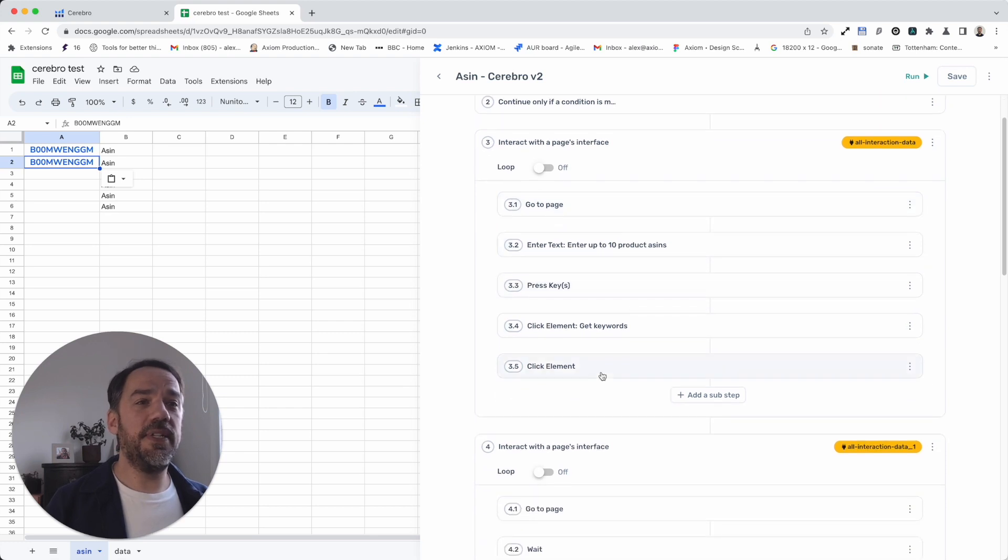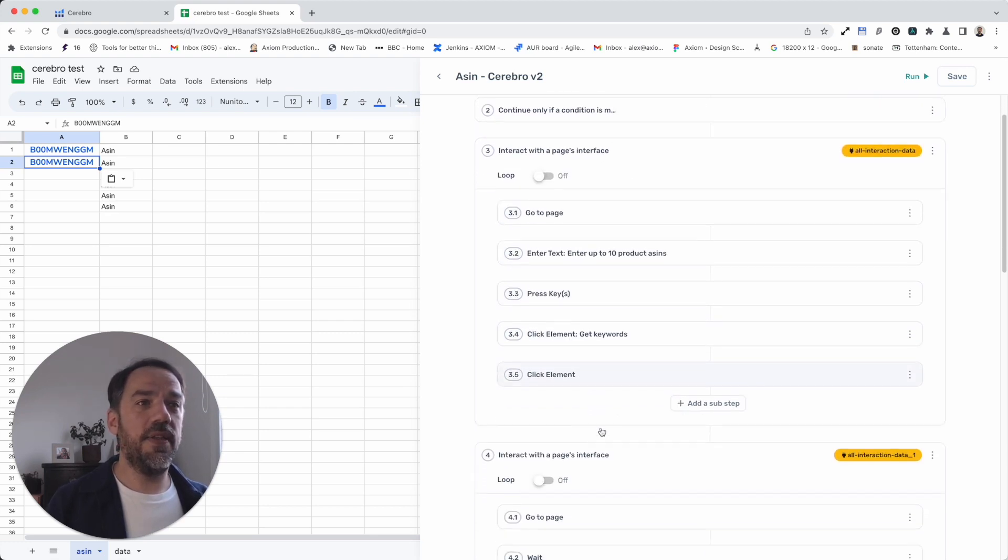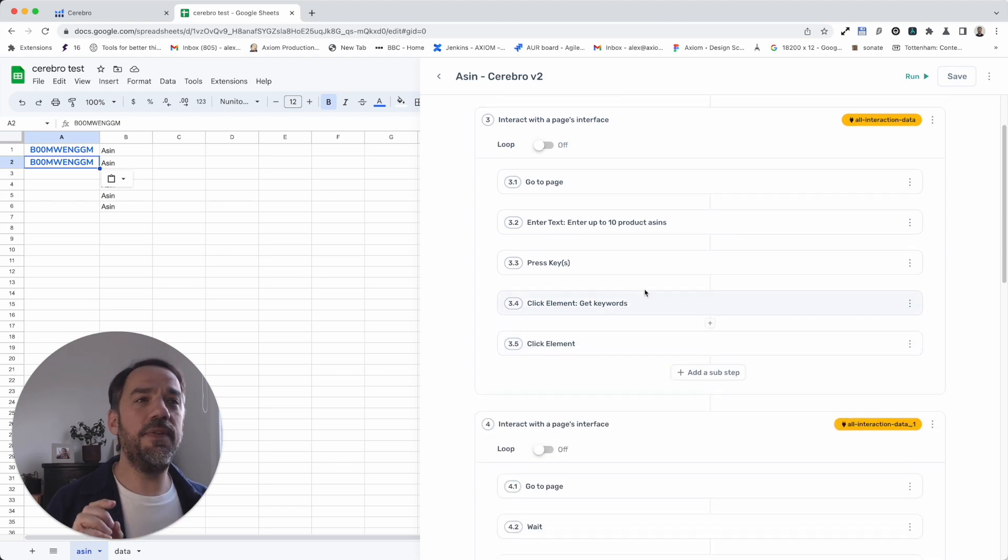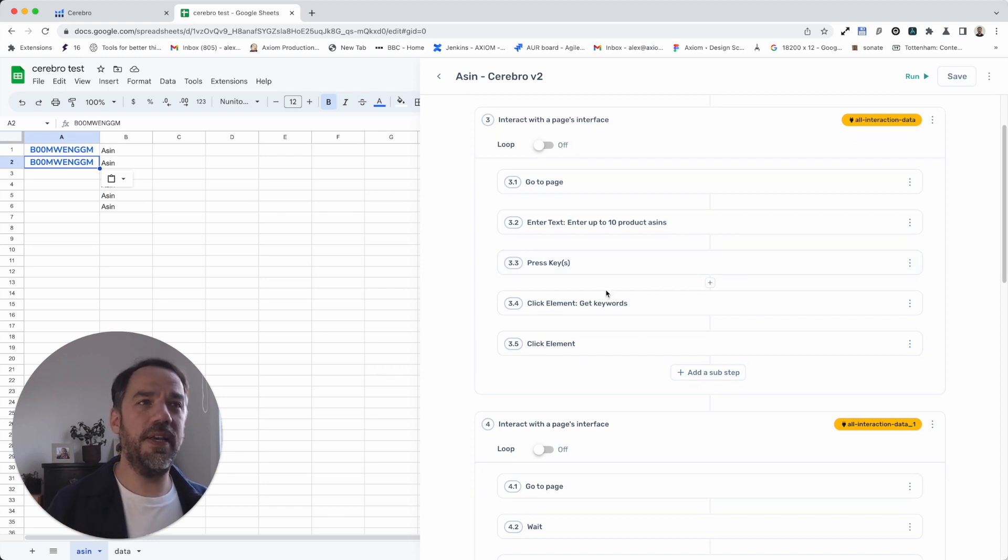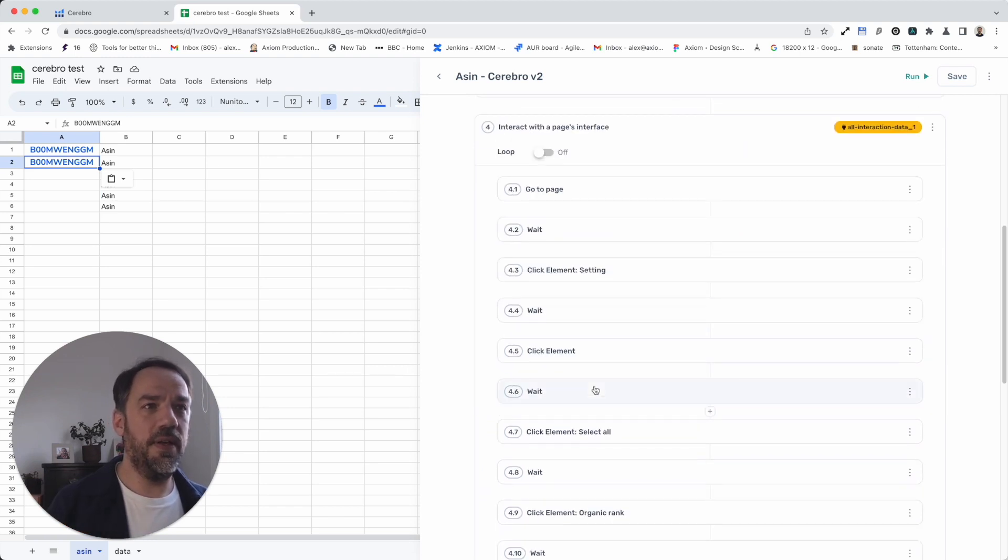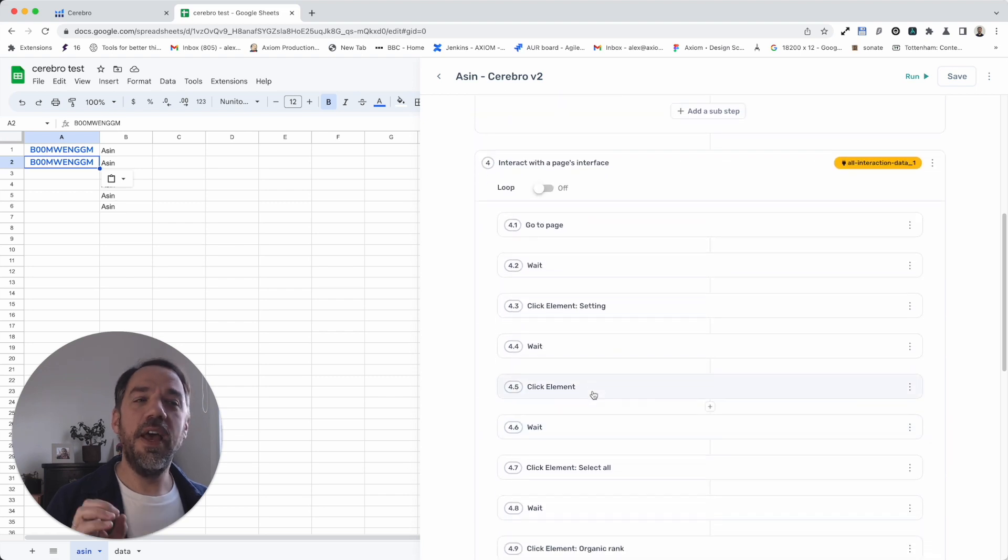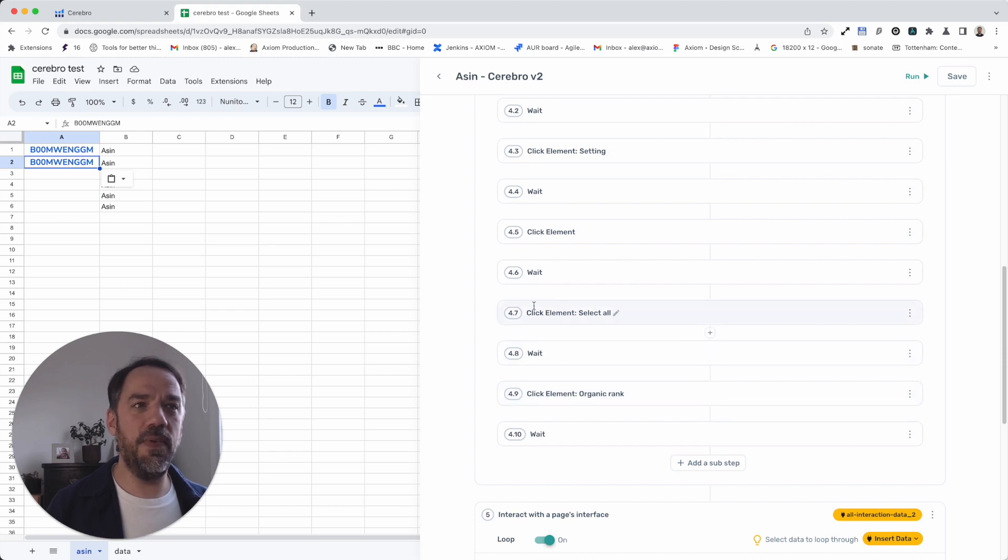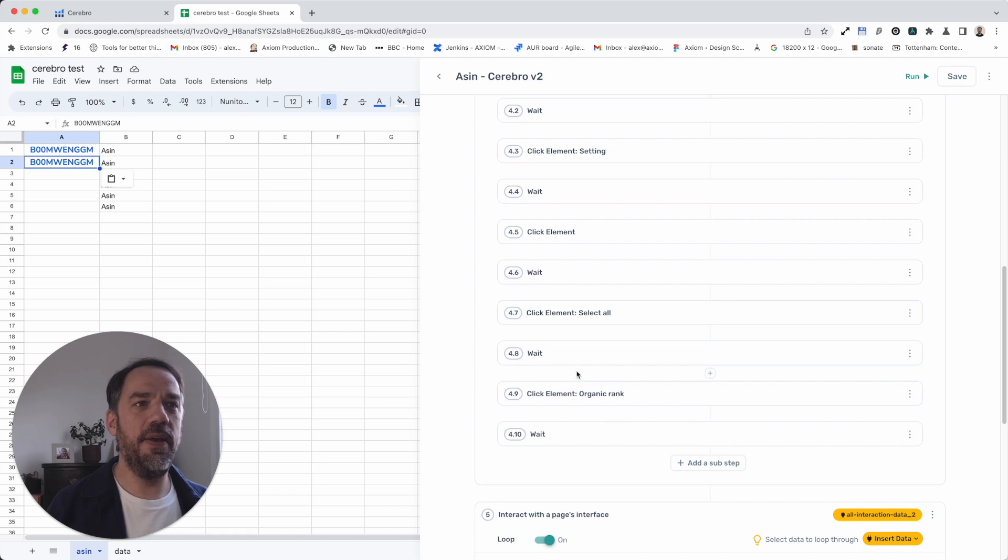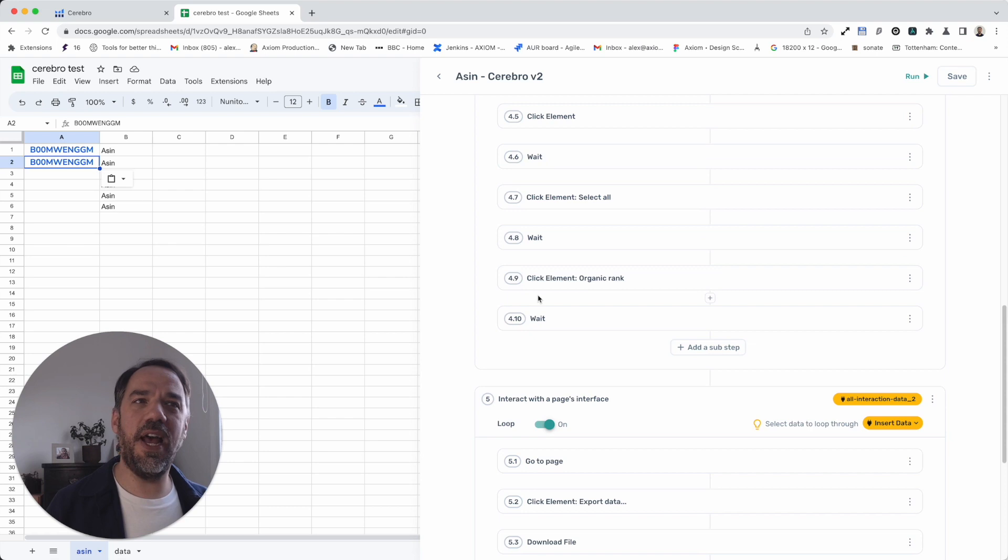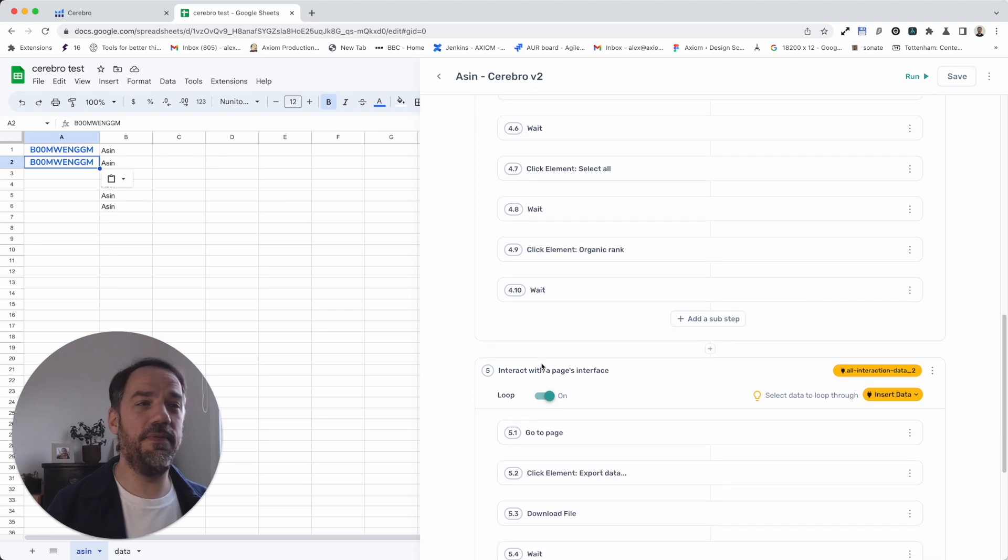Next step you need to configure, these will all be set up for you, is that here you may want to basically, if you want to remove any of the steps like select all or the organic rank or add to them, they're all done between step 4.7 and 4.9. I'll explain more how to do that later in the video, but it's literally a case of just adding additional click elements, choose more options, or just removing the steps completely if you don't want that feature.